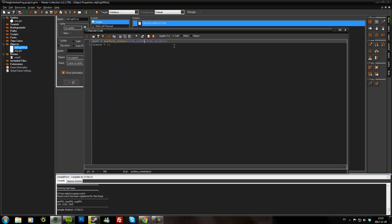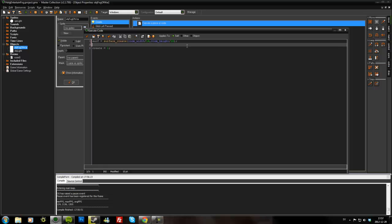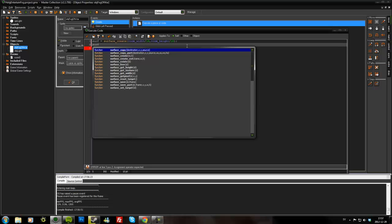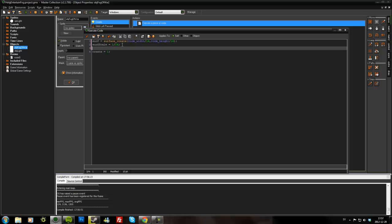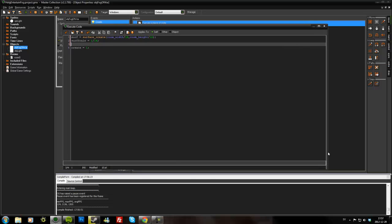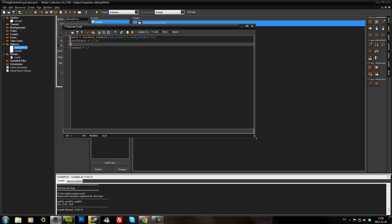So in that case, you can do like this. Surface create room_width and divide it by 16. And then I'll add a variable called surfScale. And we'll make it 16. So now the surface will only be 1/16th the room width and height.